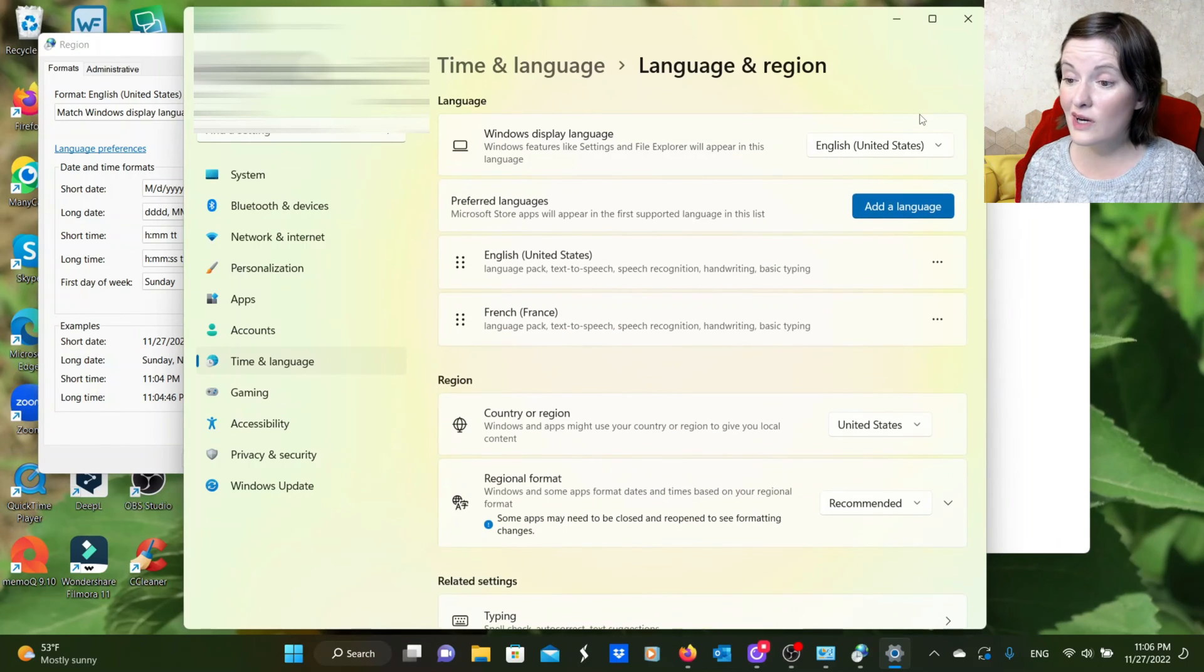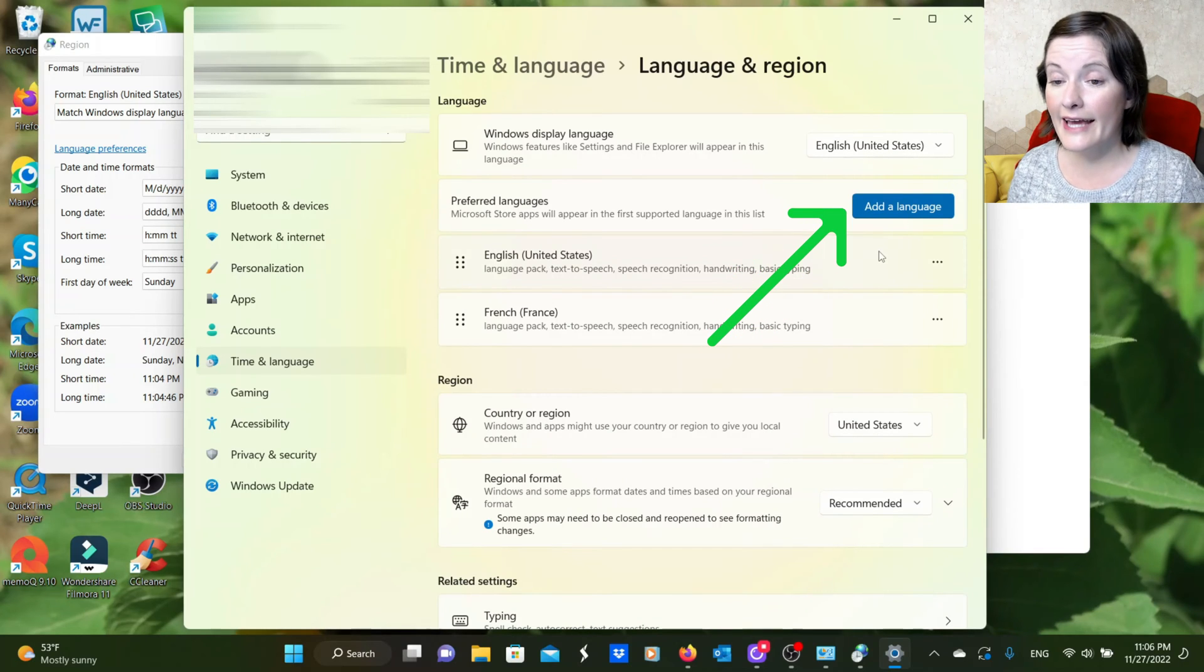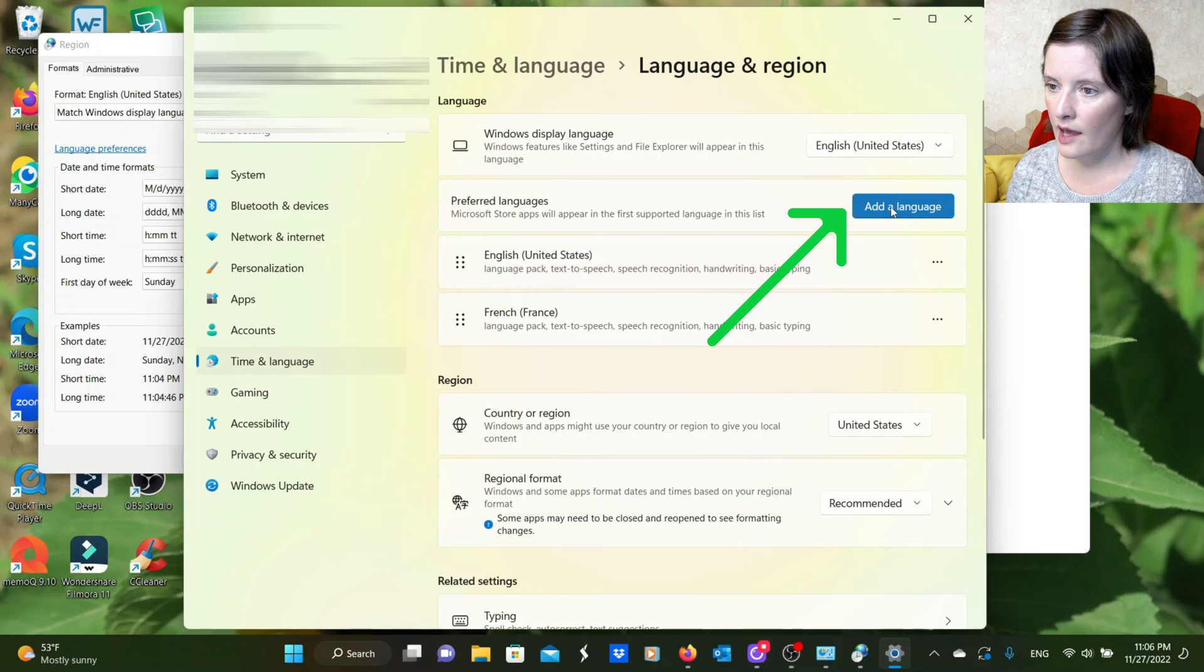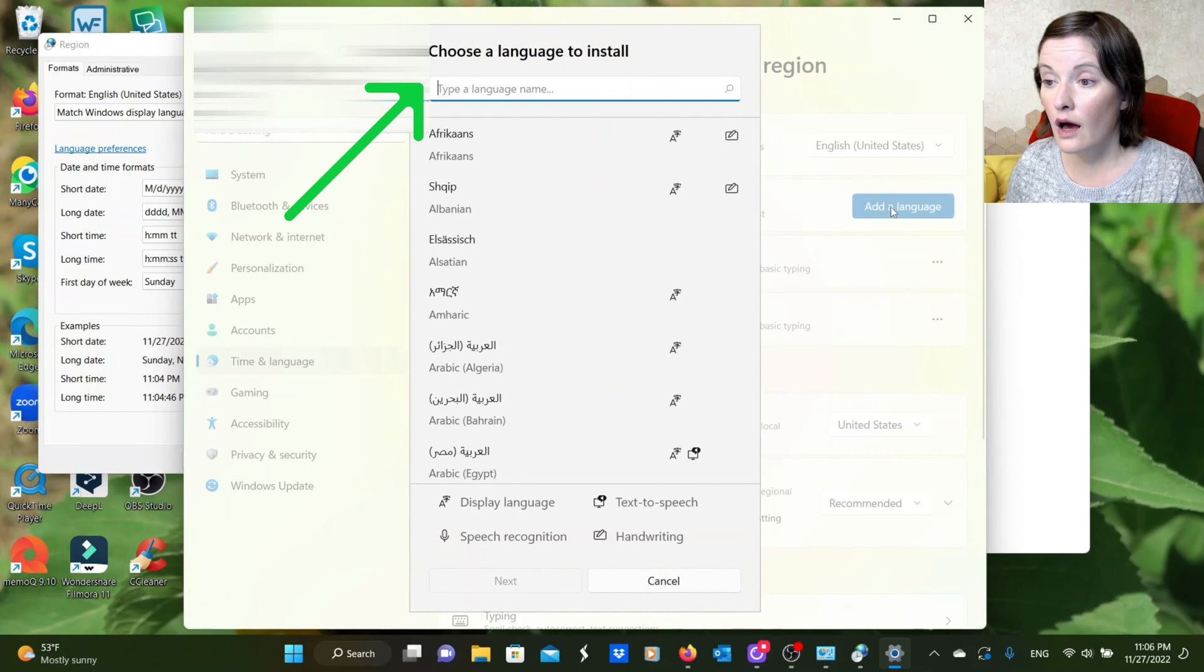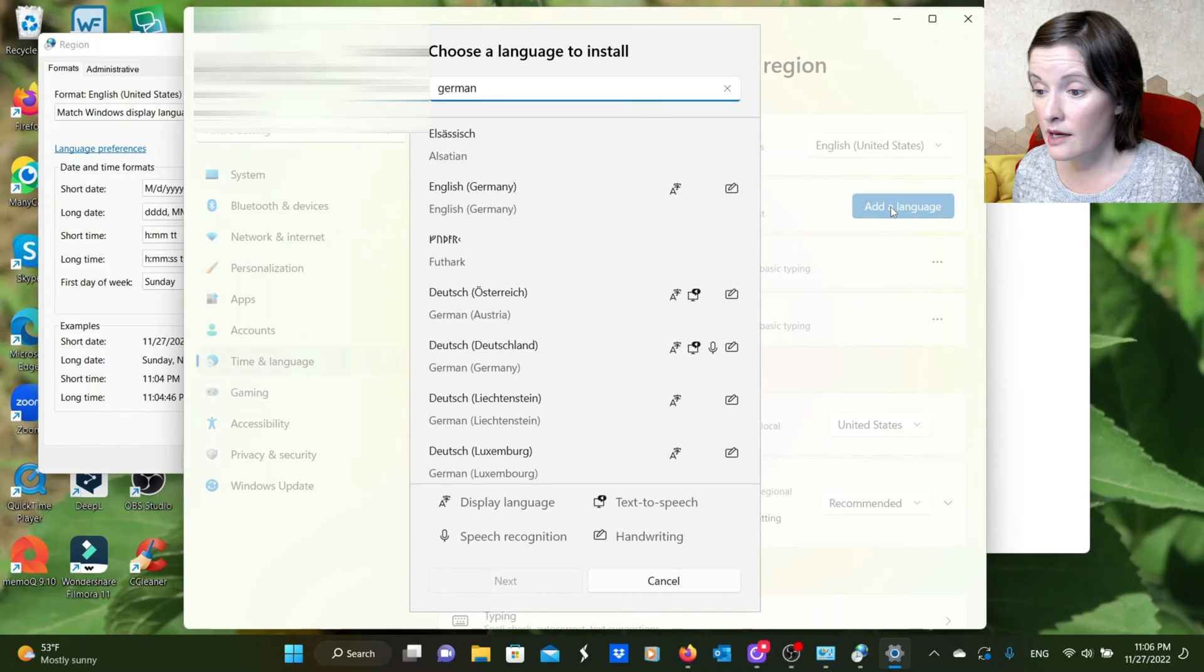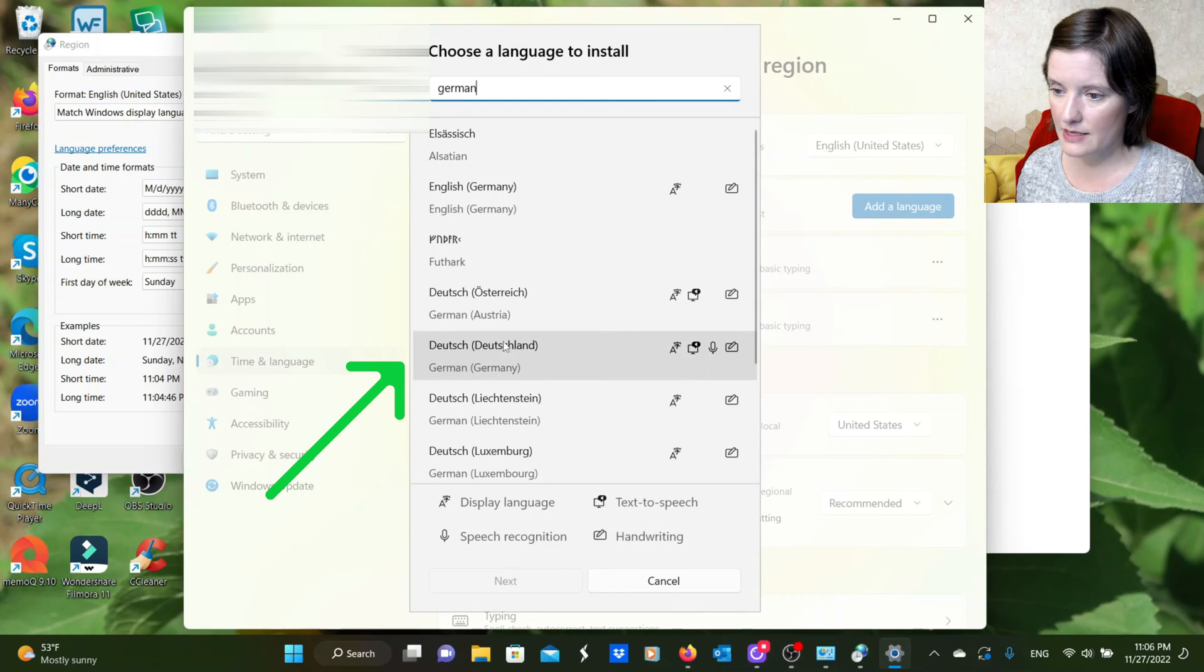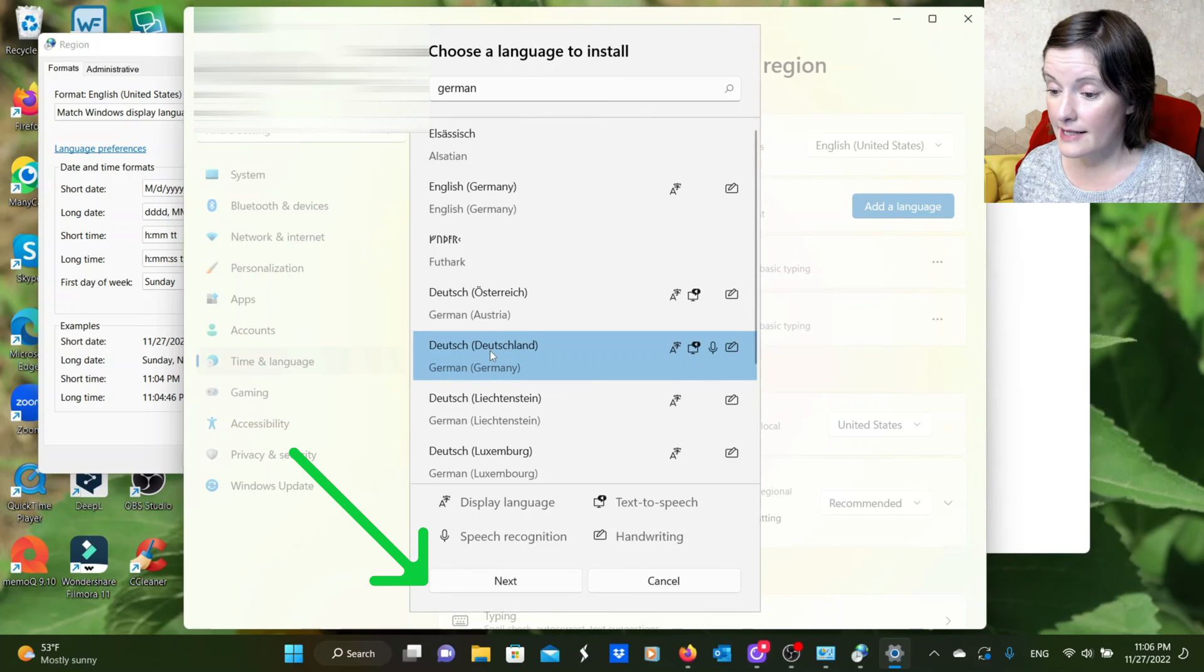Now, German is missing. We need German. So we are going to click add a language. And I'm just going to type German. I could also type Deutsch. And that would bring up German. But as you see, here we have Deutsch, Deutschland. German, Germany. So that's what I'm going to select. And I'm going to click next at the bottom.